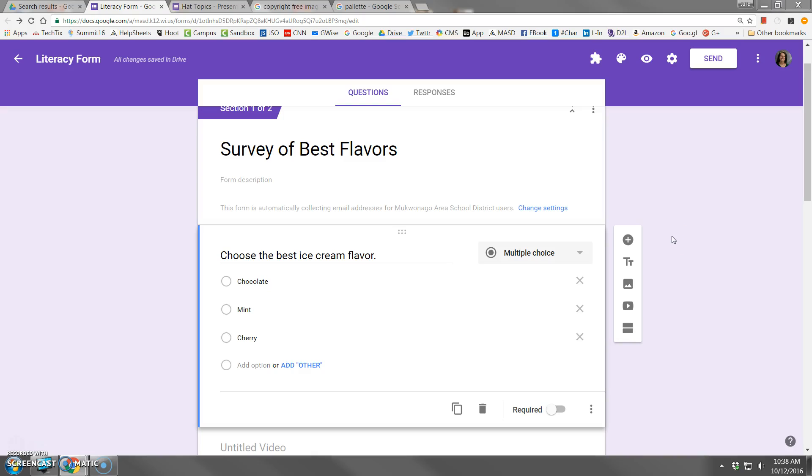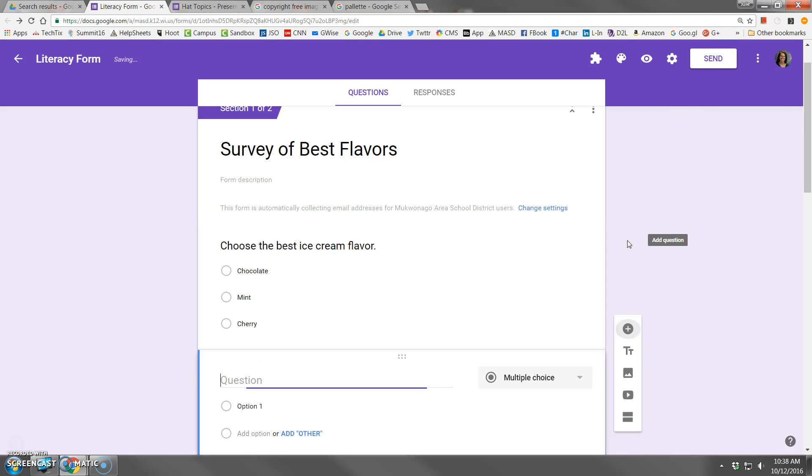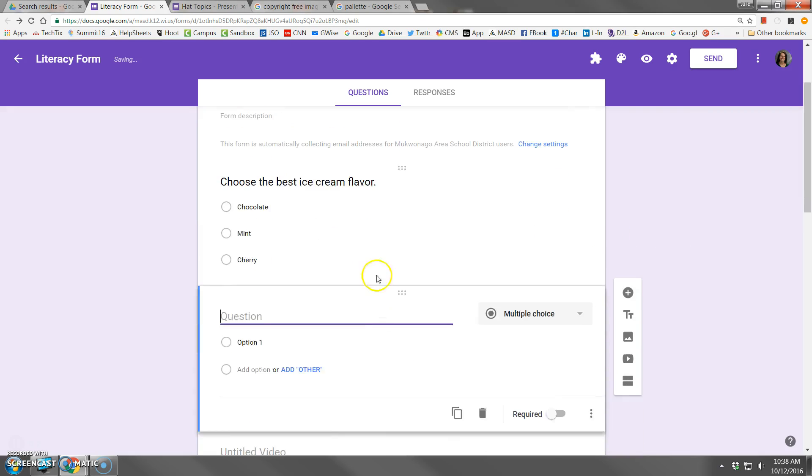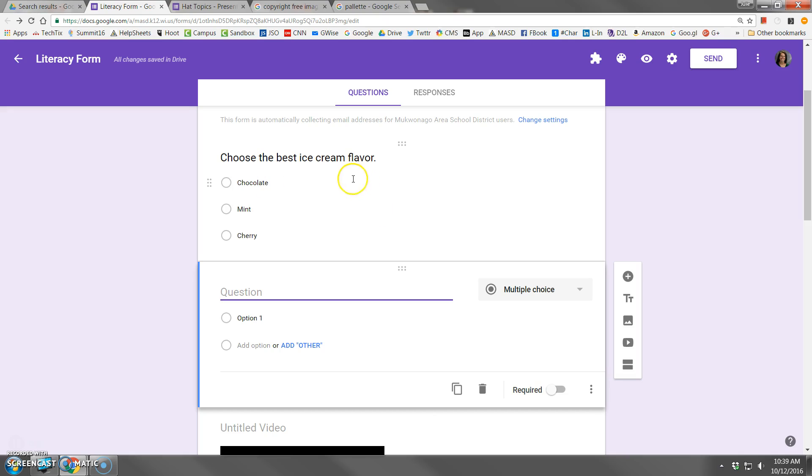To add content to your form, use the tool palette on the side. The first icon is to add a question. When you click add question, wherever your cursor happened to be at the time, it will place that question below where your cursor was.